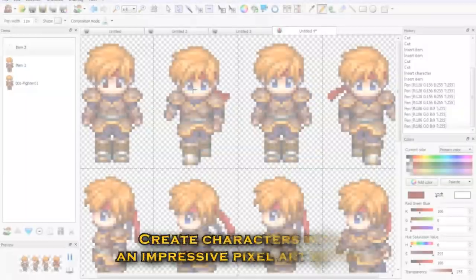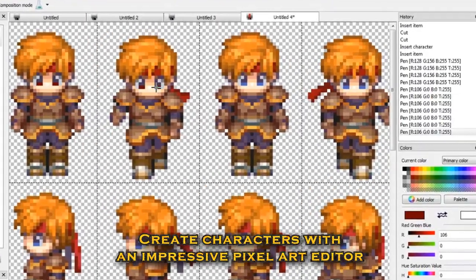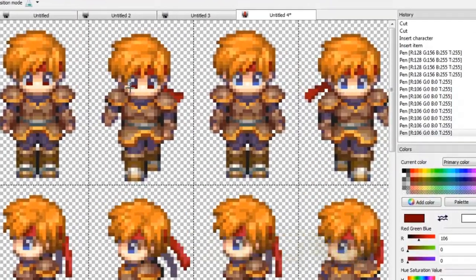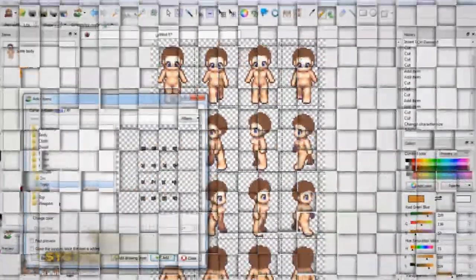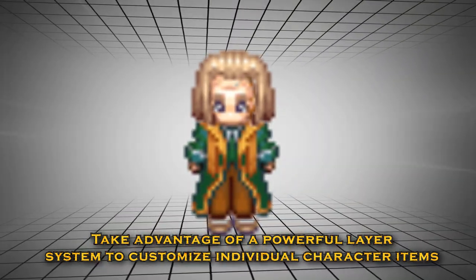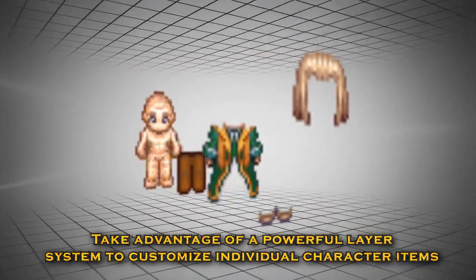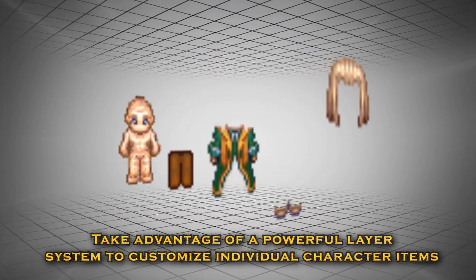Create characters for your game with an impressive pixel art editor. Take advantage of a powerful layer system to customize individual character items.